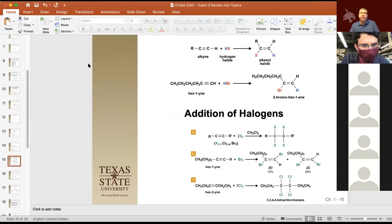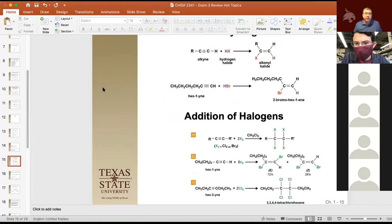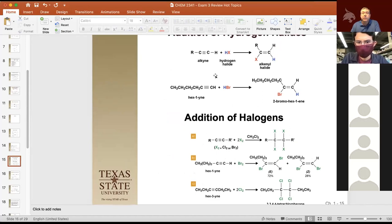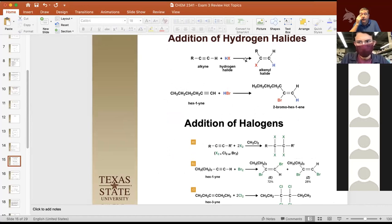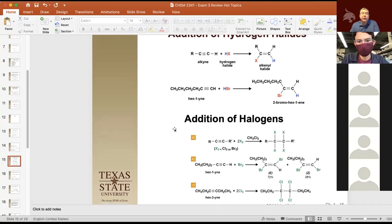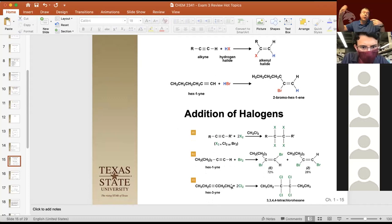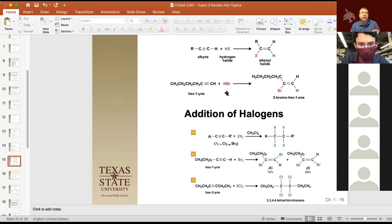Alkynes undergo many of the exact same reactions that the alkenes do, under the same mechanisms. They just have some things a little bit different. For example, if you use only one equivalent of the hydrogen halides or the acids, we're going to end up with an alkene, where the hydrogen is added to the one with more hydrogens in it. So it follows Markovnikov's rule but it stops at the alkene. If we add a second equivalent, that alkene is then consumed and turned into either a tetrahalo compound, or a dibromo compound if we added a second equivalent. So it's the same reactions and we can do it step-wise if we use our stoichiometry correctly.